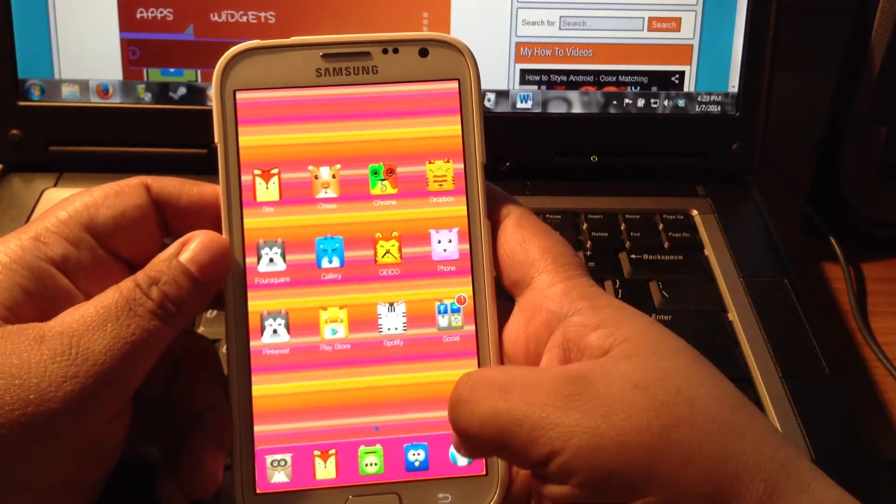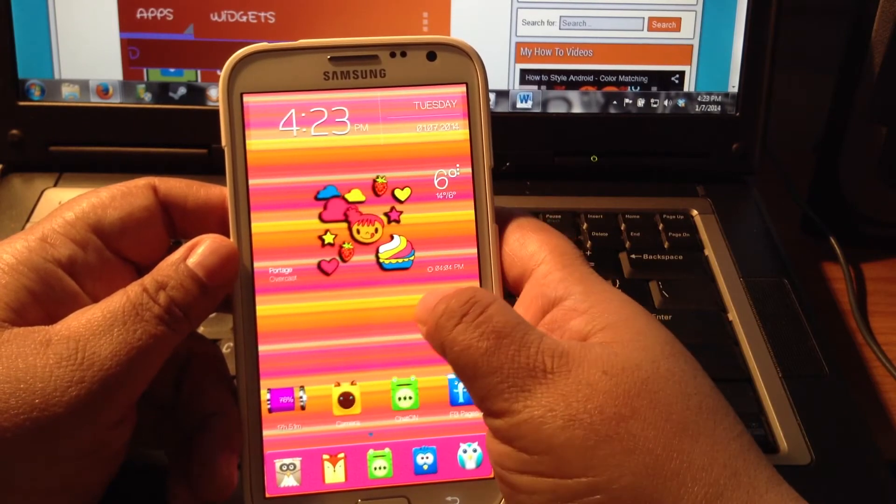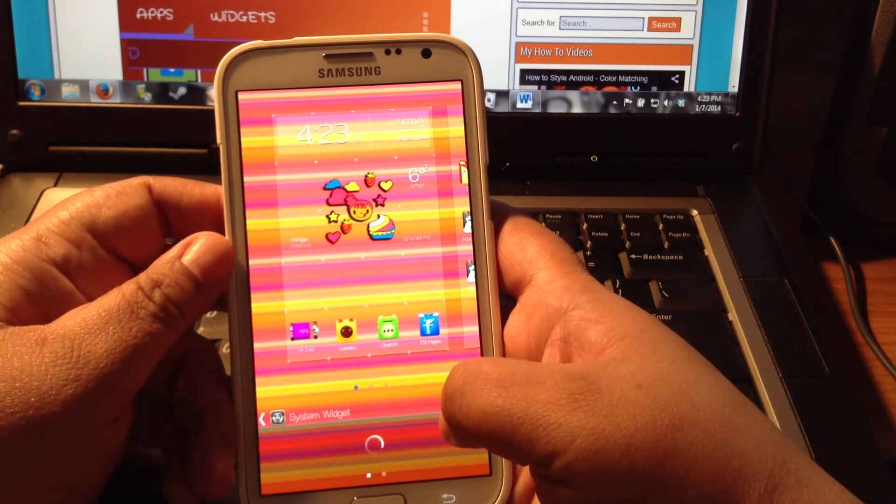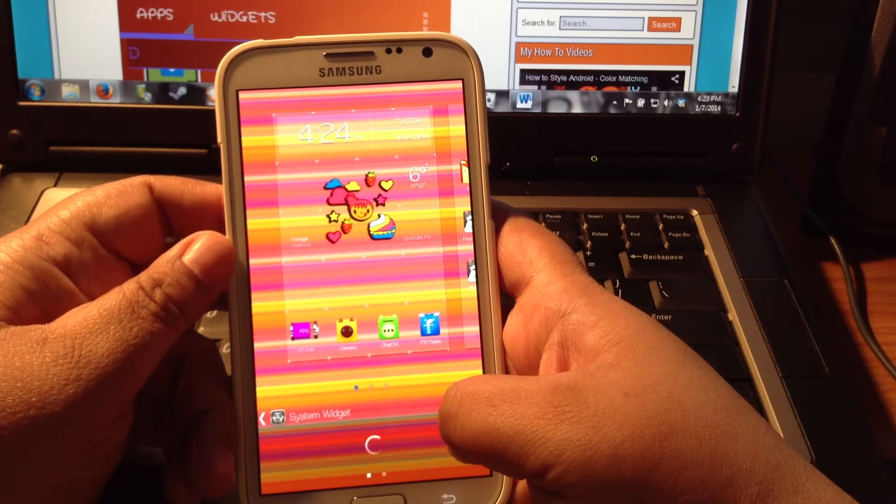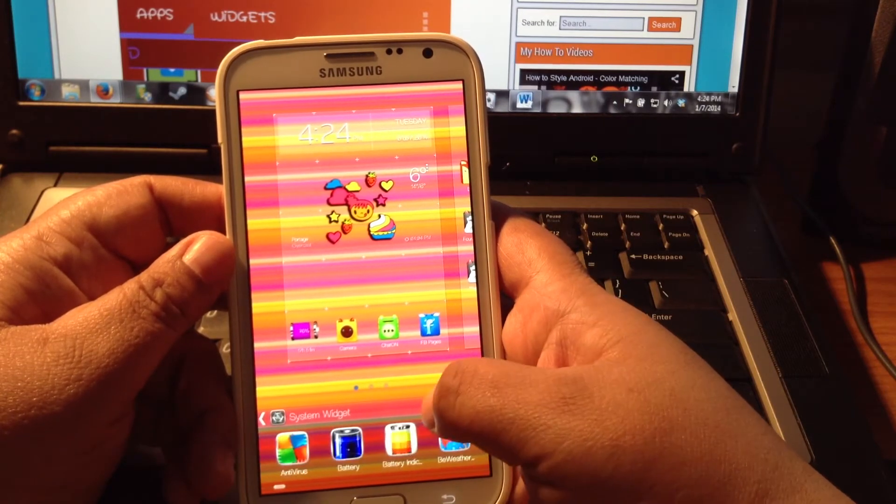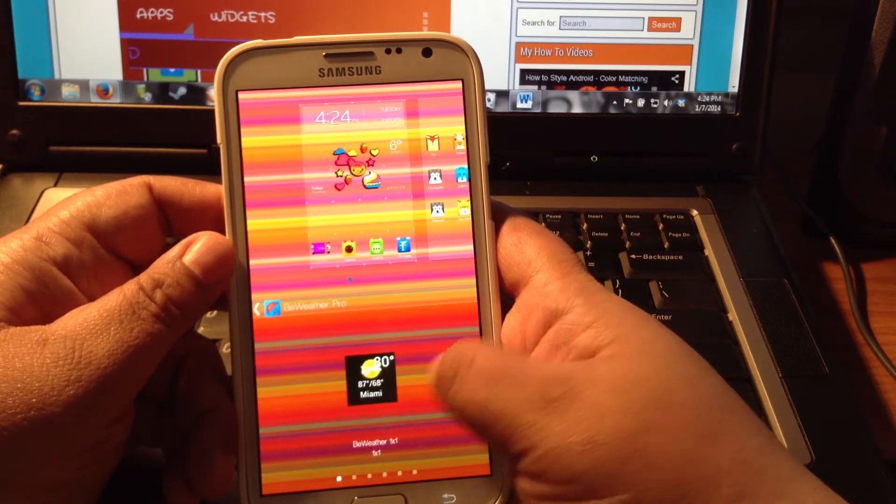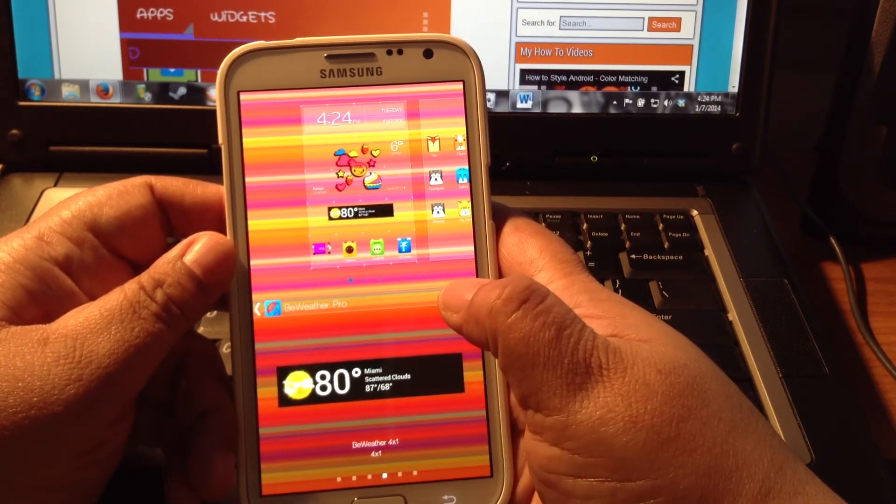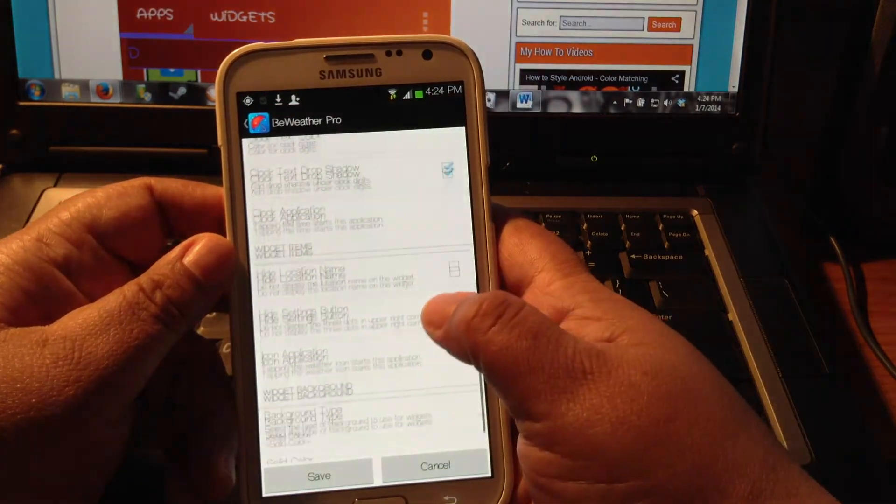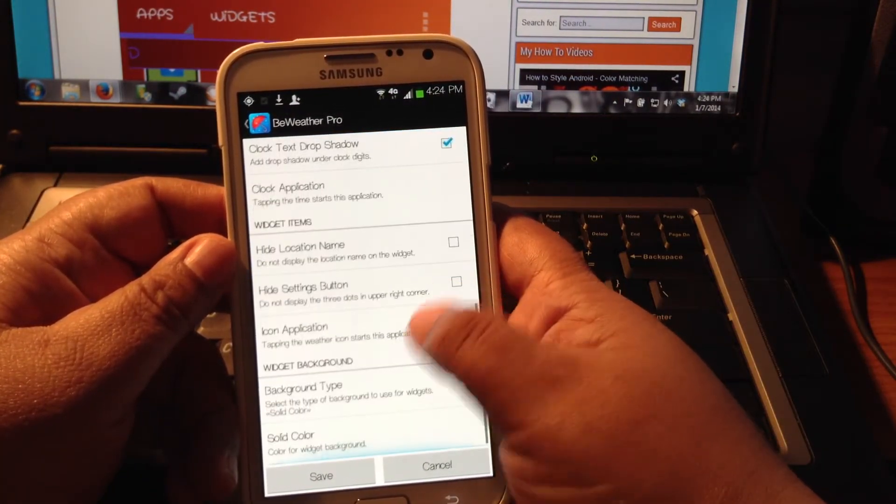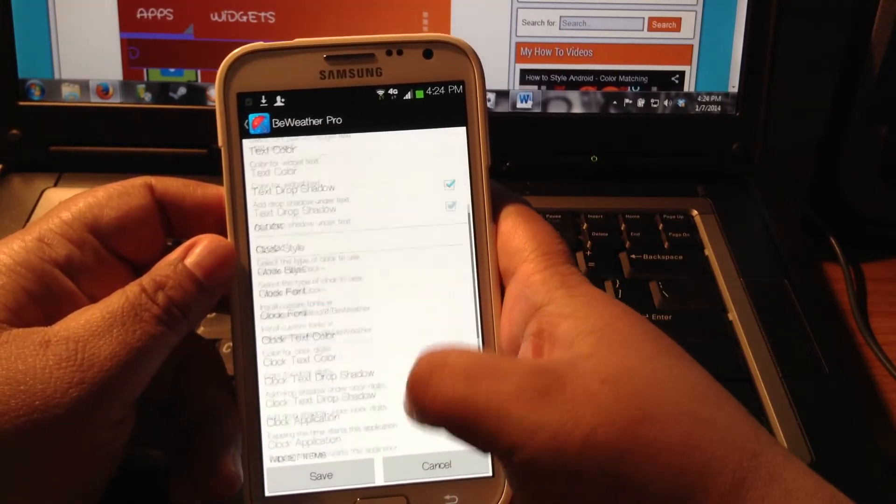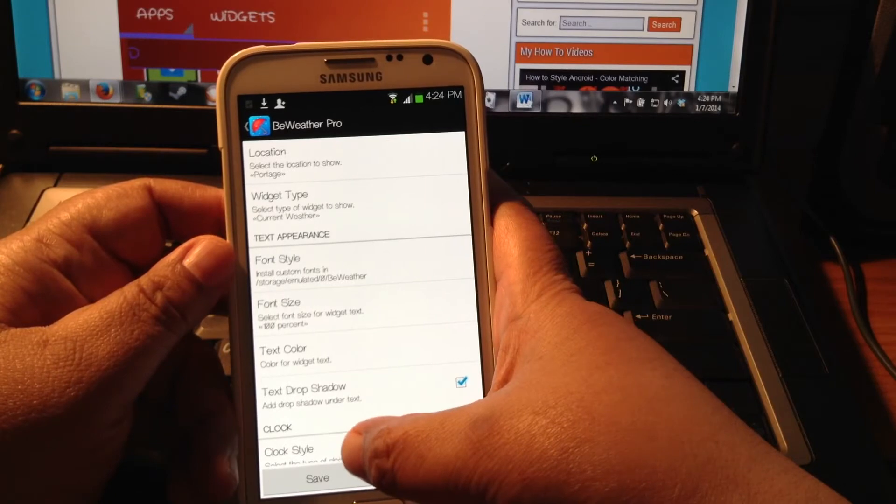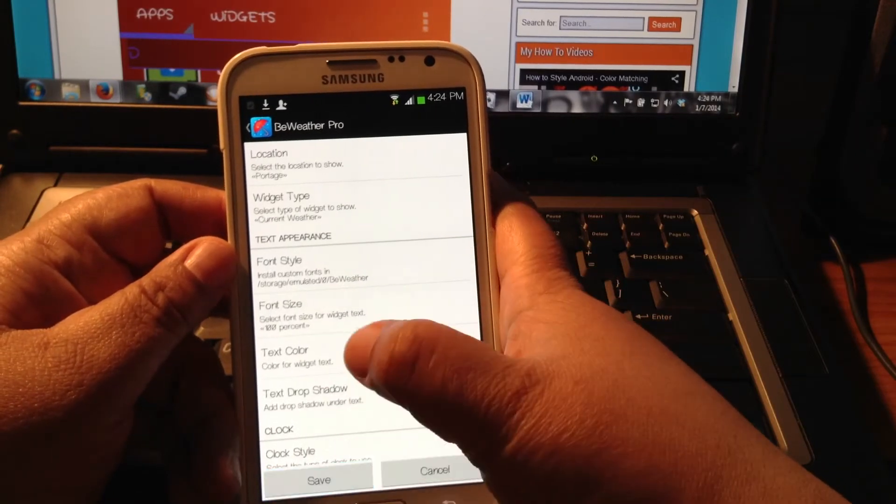And then you're going to open up or create a BeWeather widget. I'm just going to do 4 by 1 one here. I like to make my background clear, transparent, so I say None. Current Weather, that's correct for the widget Type. And Save.